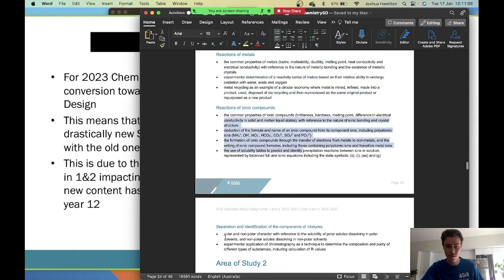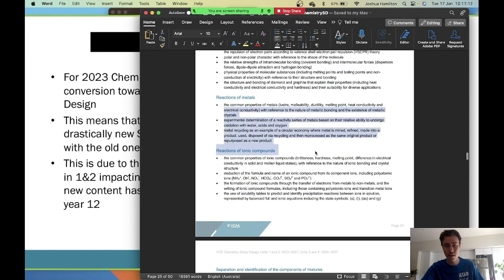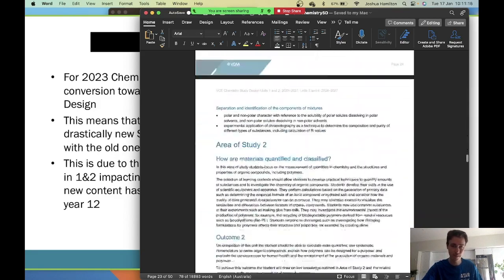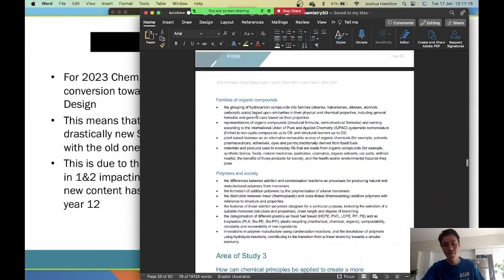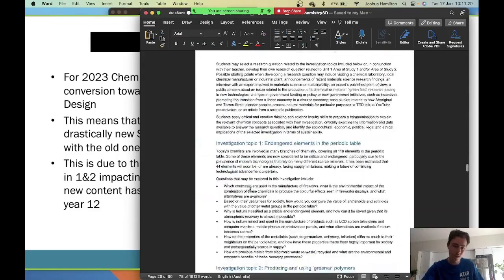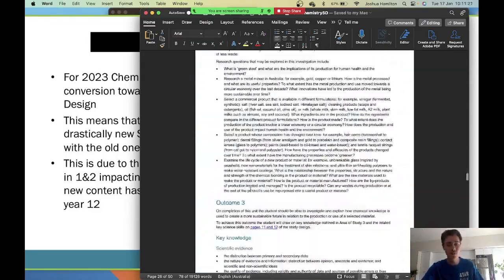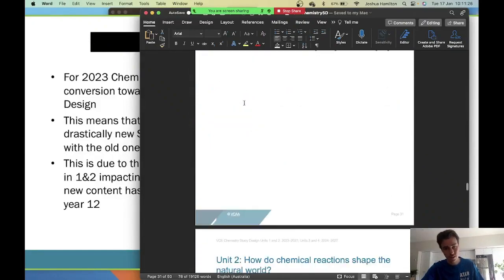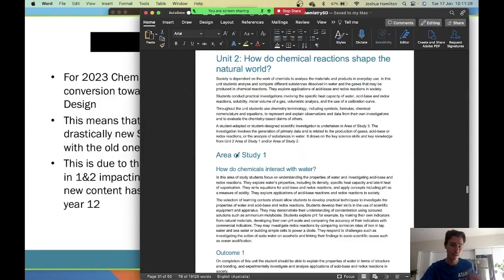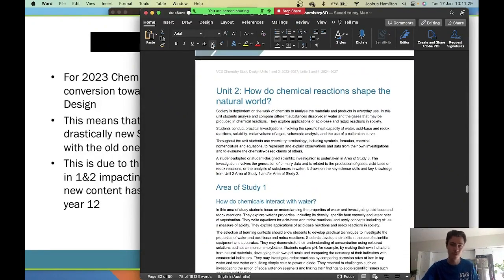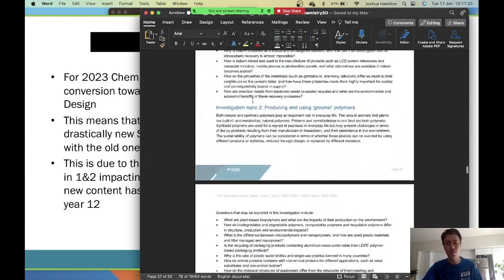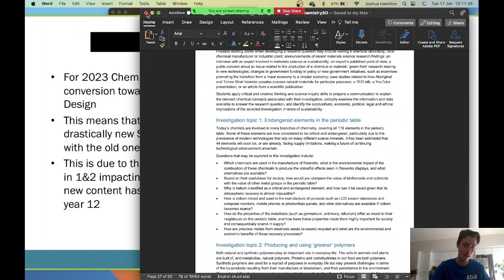You need to know all of these dot points by the end of each area of study. Then you have Area of Study 2, and other sections. Area of Study 3 is an assignment. Then you move on to Unit 2, which has its own Area of Study 1. That's essentially what the study design is.